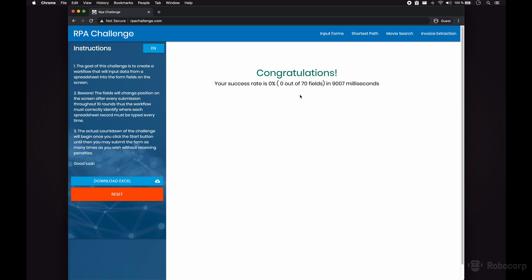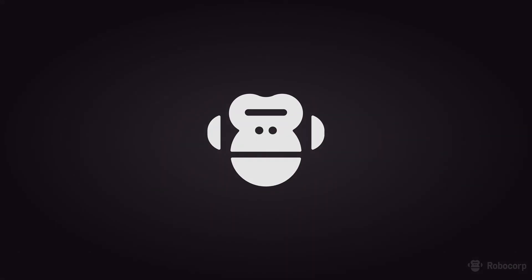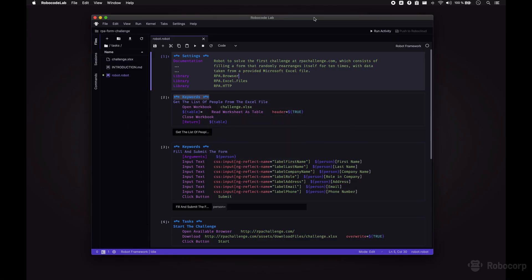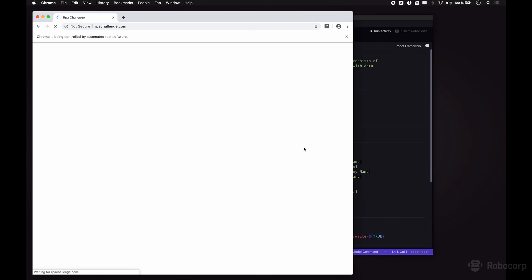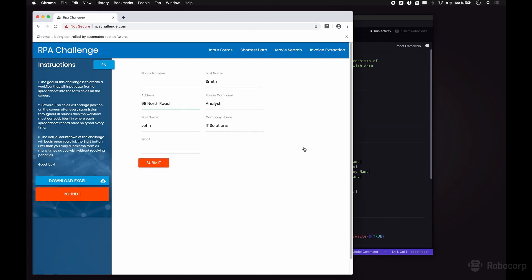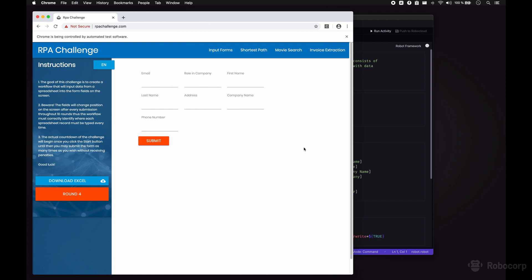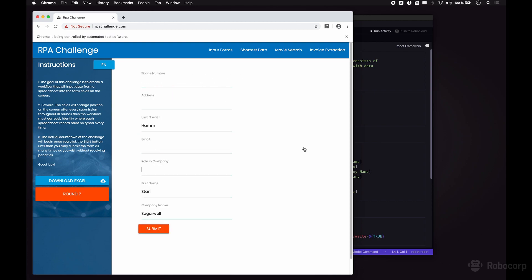Our performance is quite embarrassing here, so let's bring in the robot and switch to Robocode Lab. Here I have opened Robocode Lab and I have my robot ready to go, so let's run it and see how it does. The robot has downloaded the excel file in the background, now it has opened a new browser for us and it's filling the forms.